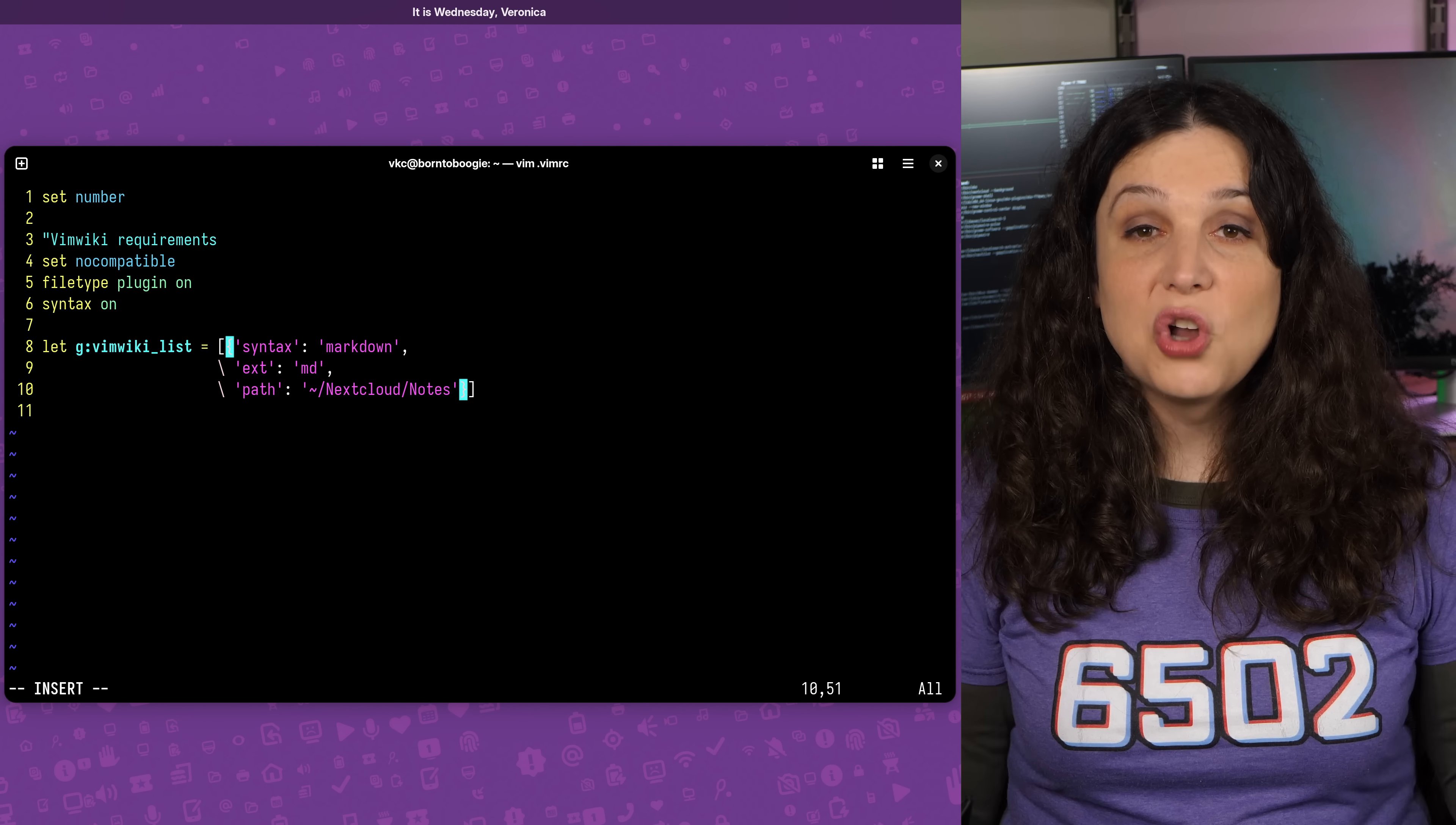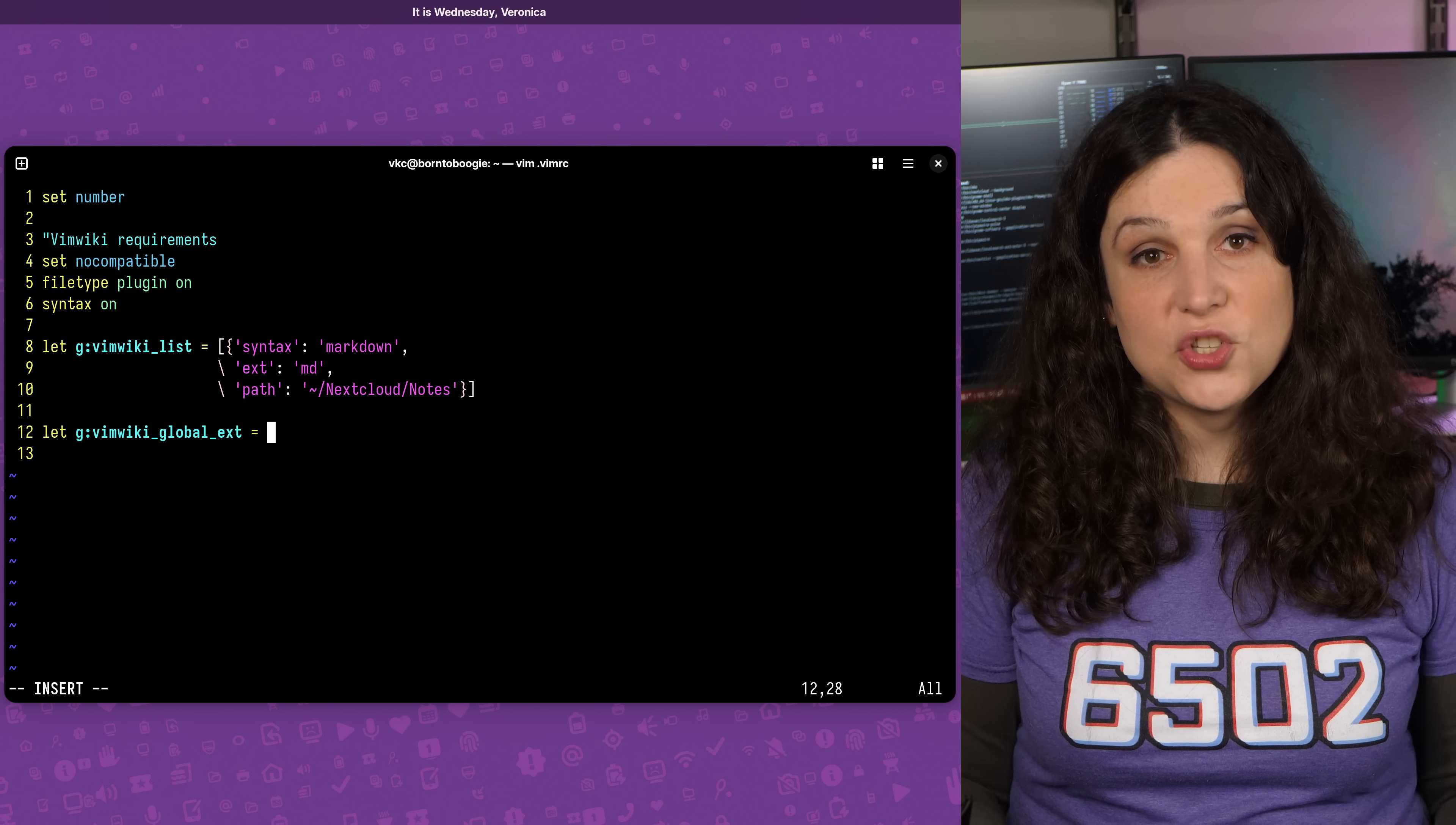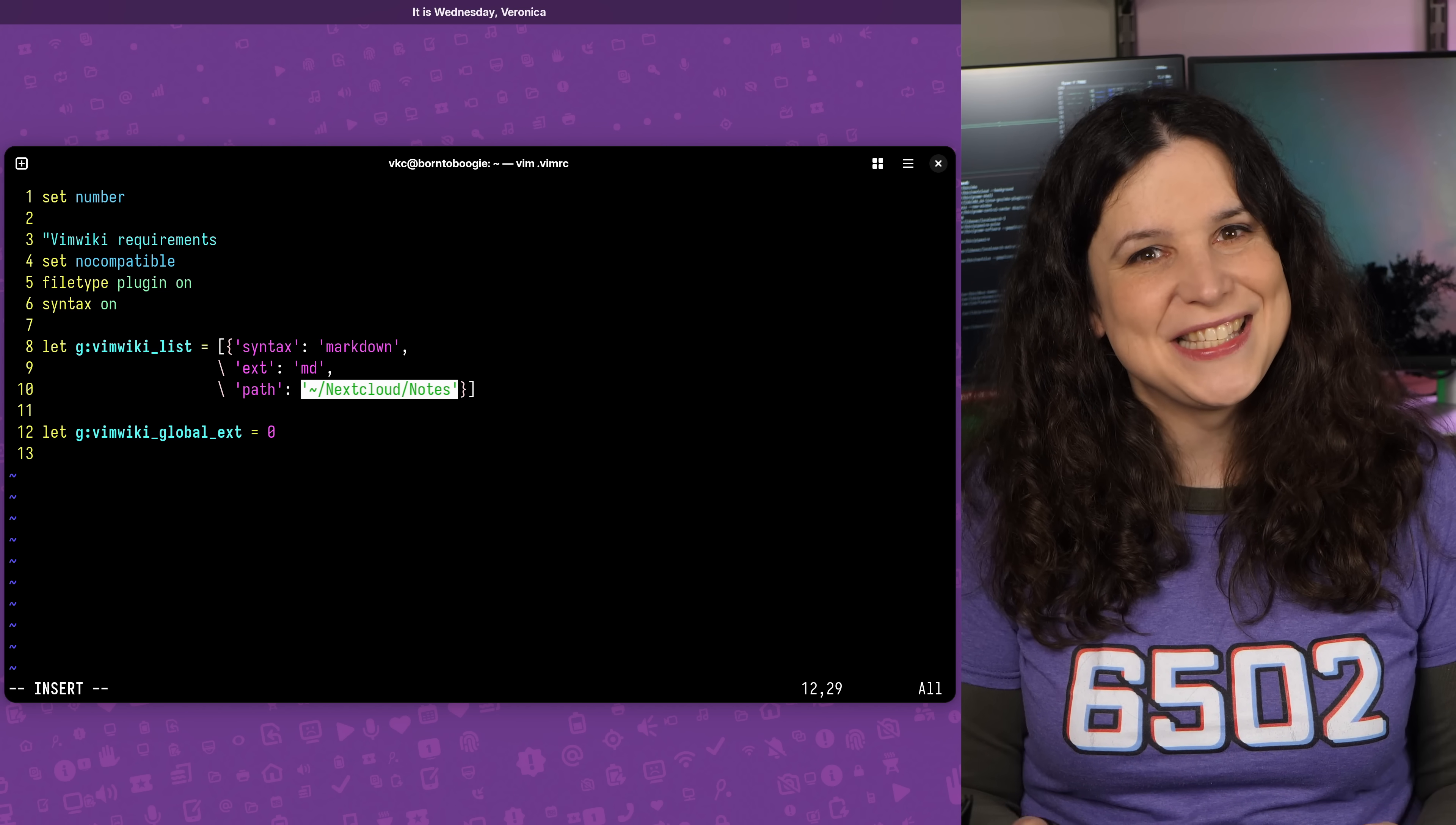Of course, you should replace that directory with whatever makes sense for you and your needs. And if you're like me and regularly using Markdown outside of VimWiki, you might want to add another option to VimRC to restrict VimWiki to just the paths that we've set here. You can do that with the global variable VimWiki underscore global underscore ext, which you can set to zero. This will restrict VimWiki's operation to only those paths listed in VimRC, which can make the navigational tools a bit more succinct.